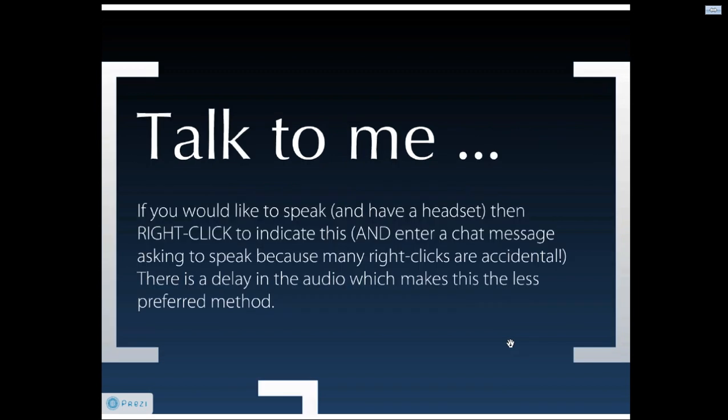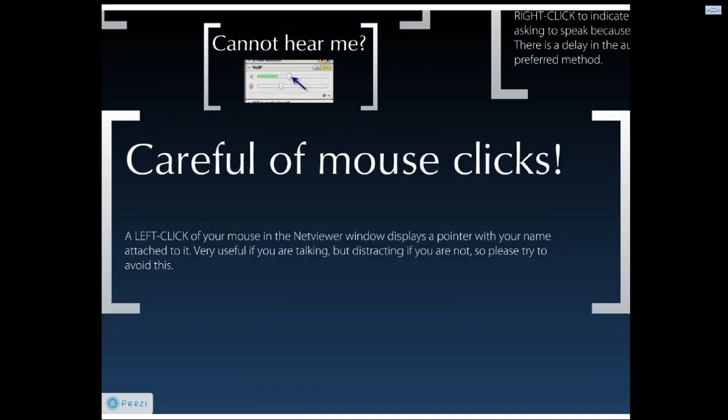If you would like to talk to me and you have a headset, then right click and please also enter a chat message saying I want to speak to you so that I can open up your microphone. I cannot open everybody's microphones, but I can open up to six microphones at one time. There is a bit of a delay, so that is not the preferred method.